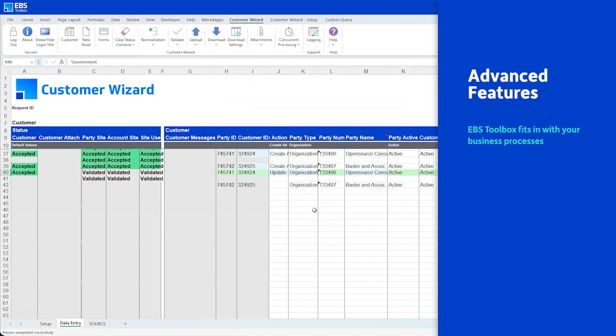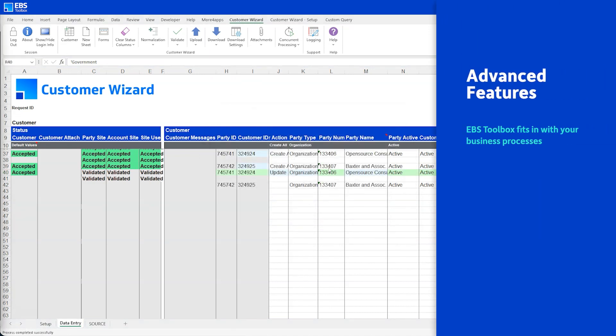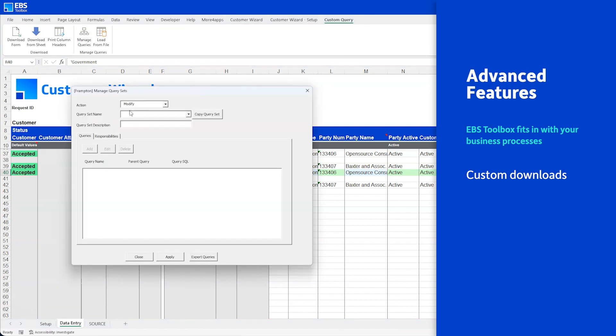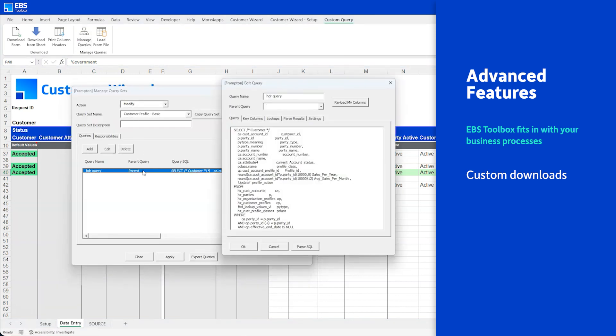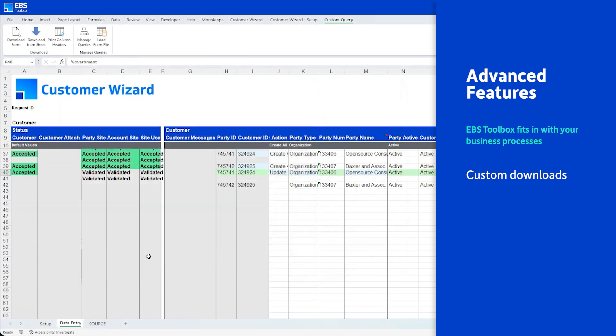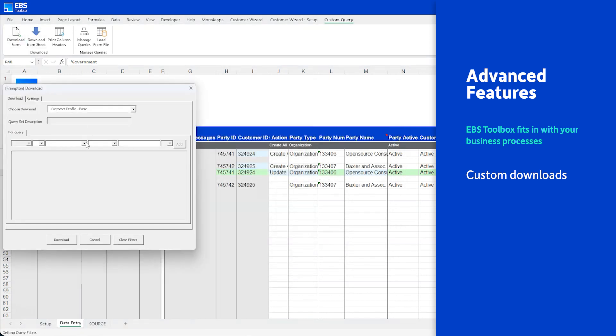There are advanced features at your disposal too. Custom downloads can be built to accommodate your organization-specific business rules. Your Oracle experts put in the SQL, and you have complete autonomy to break up your download according to your processes.